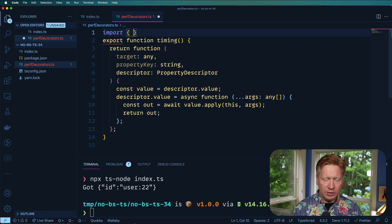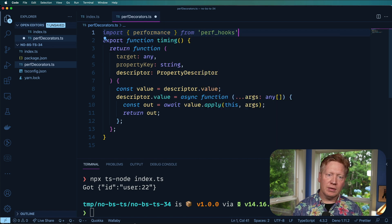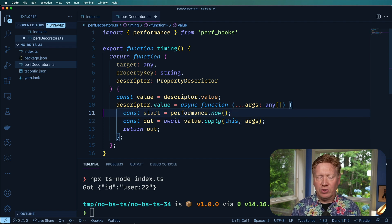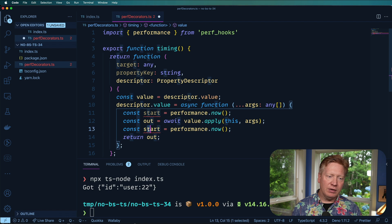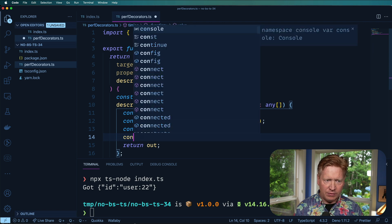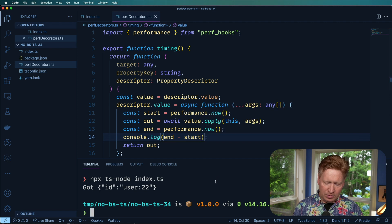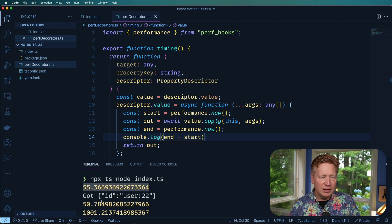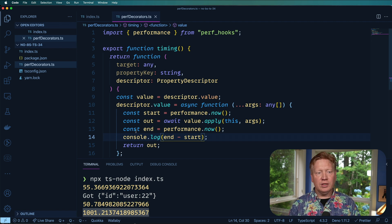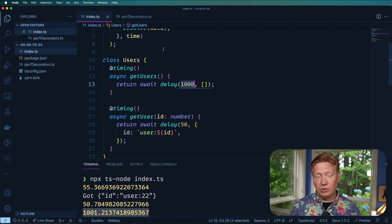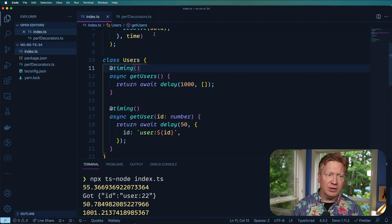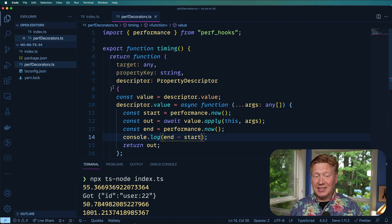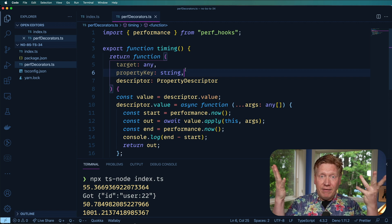Now we actually capture the timing. We import performance from 'perf_hooks', record performance.now() as start before calling the method, record it again as end afterward, and console.log the delta. Running this, we get 55ms for the first getUser call, 50ms for the second, and 1001ms for getUsers — nicely aligned with the delays we set up. The fuzziness is just the timer granularity, not a decorator issue.